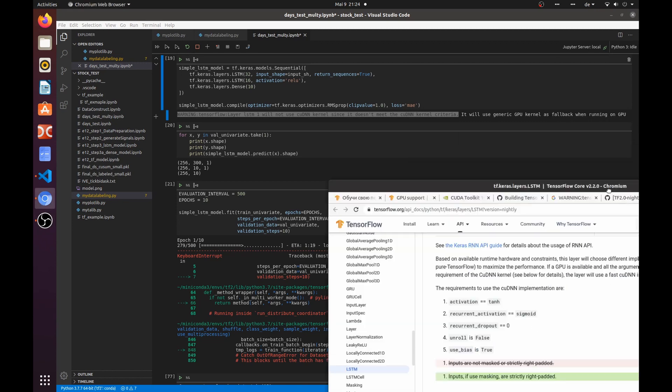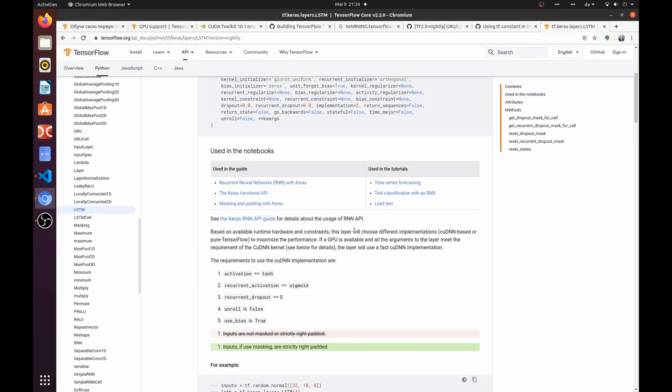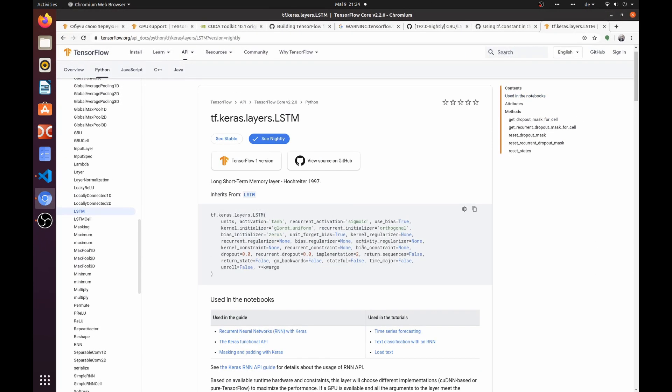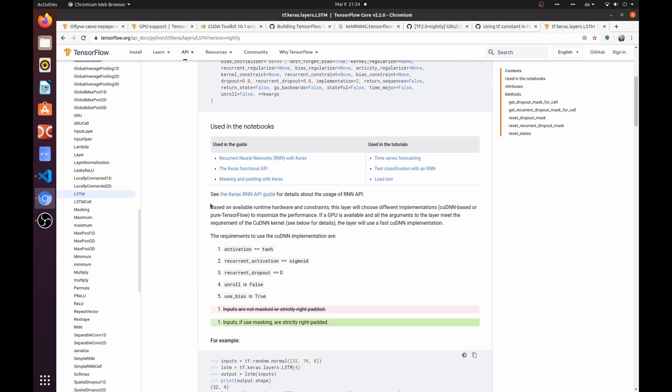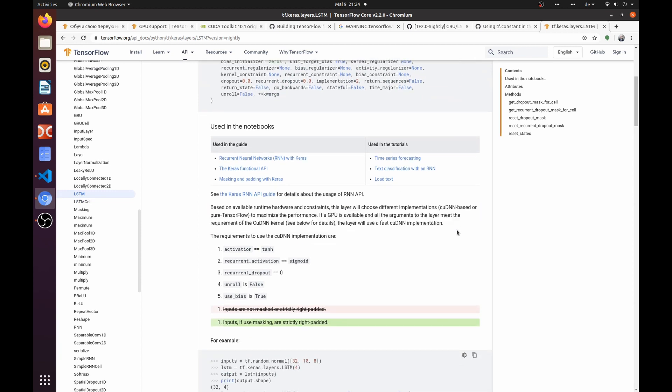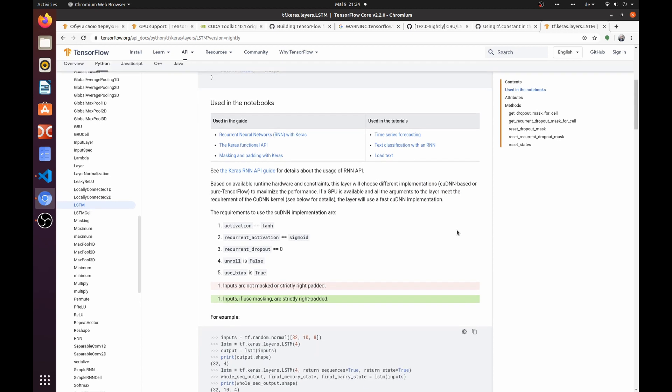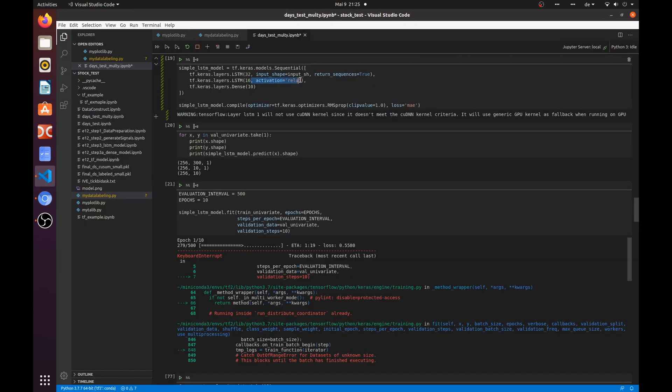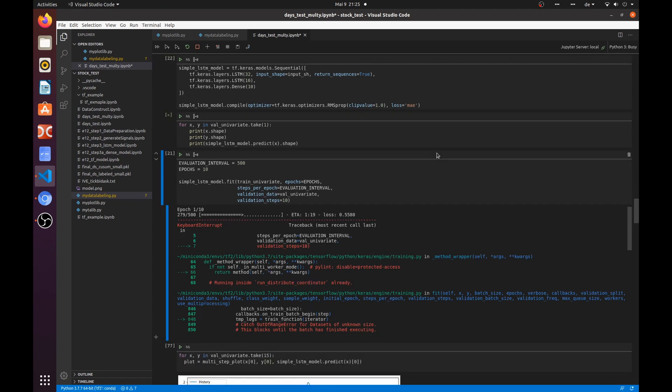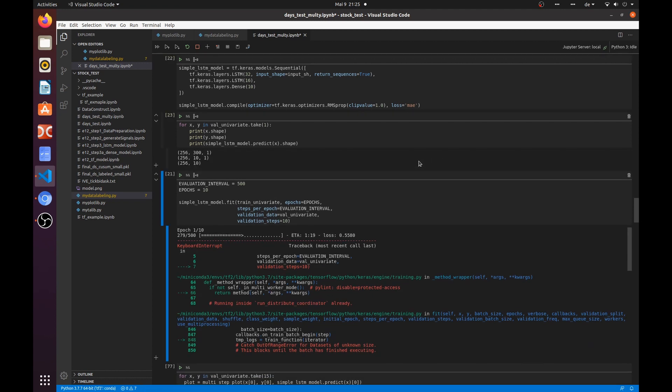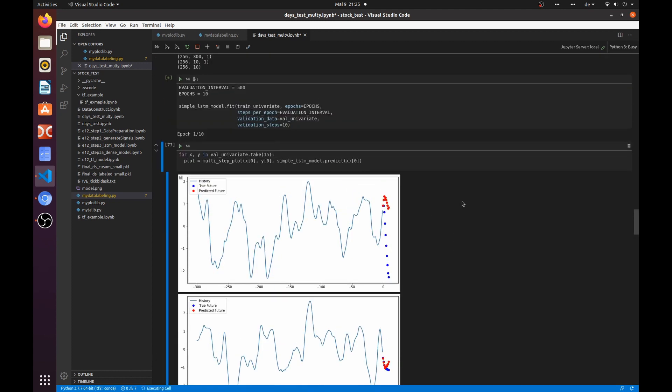Let's go to the TensorFlow help page and check what the correct parameters for LSTM layer are. If we want to use cuDNN, we need to use the tanh activation function. Okay, I will remove it and try to train my model again. This time we don't have any warnings and our training is much faster.